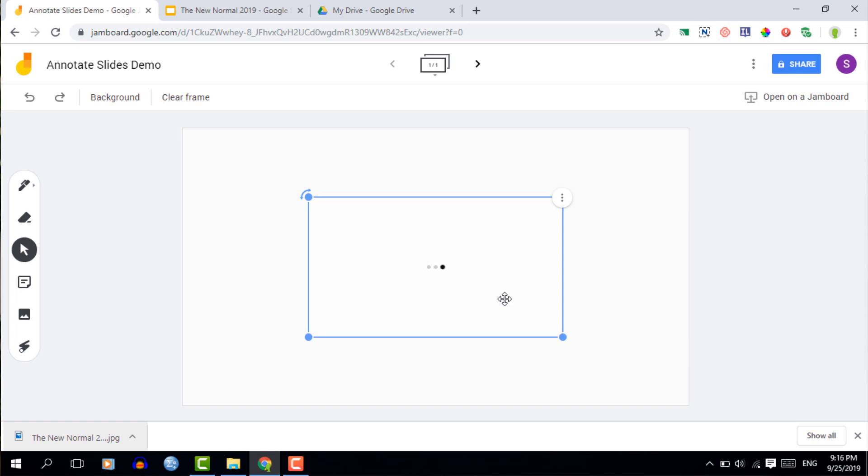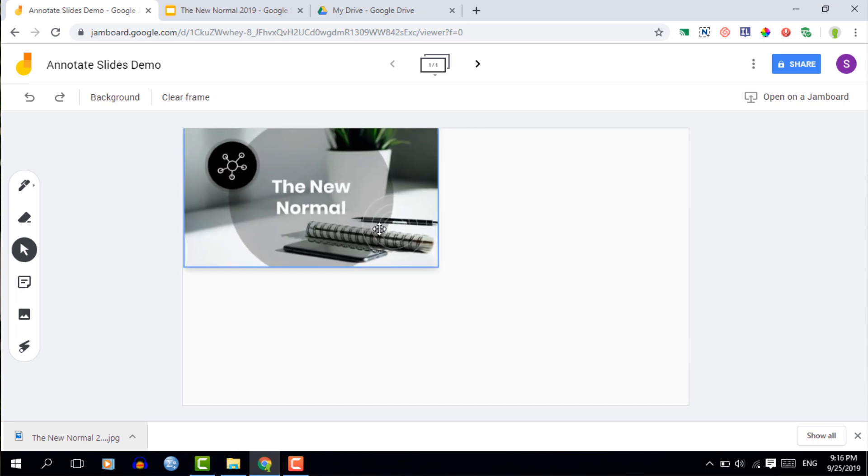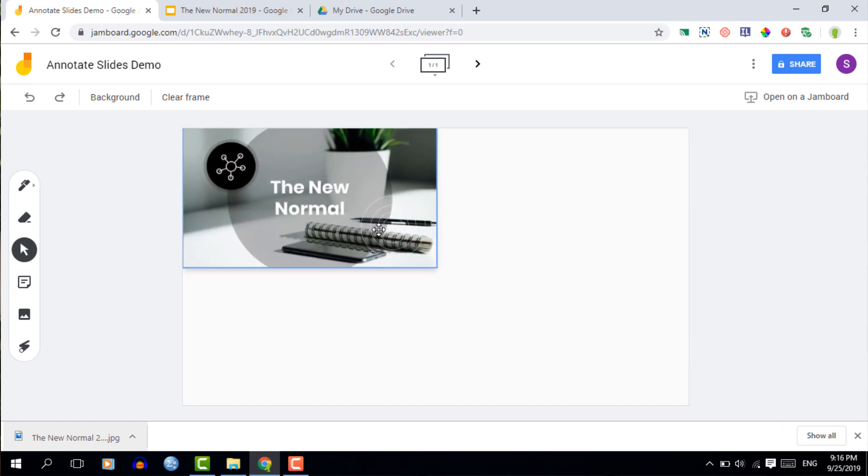All that's left for you to do now is to resize your slide and make it big enough so you can start annotating it.